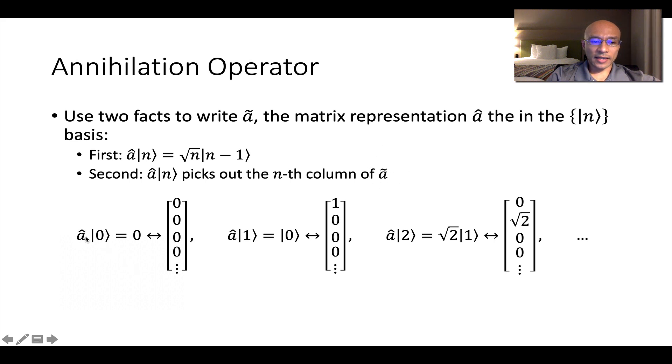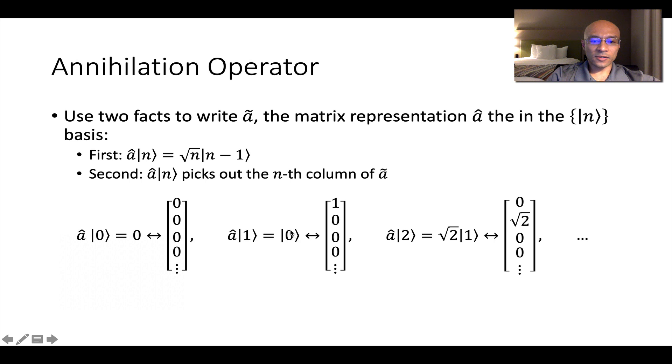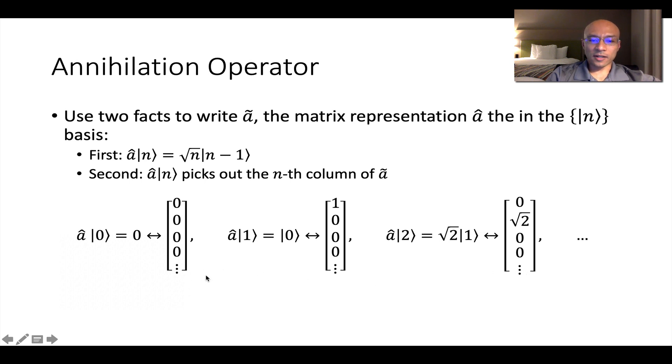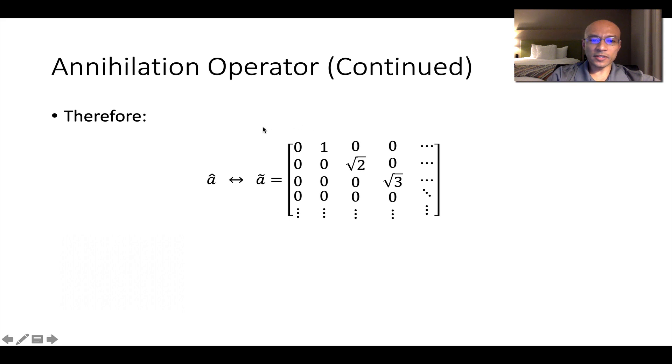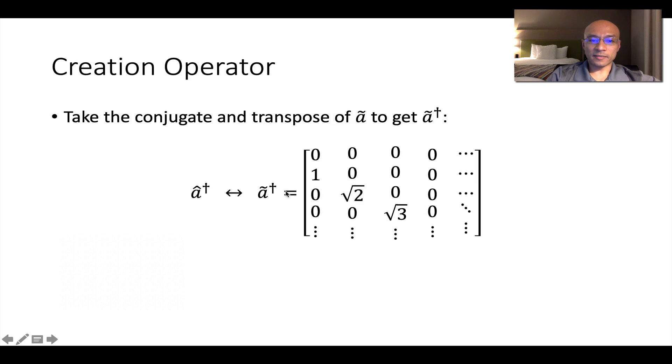So for example, A acting on ket zero gets you scalar zero, which you can write as all zeros in a vector. A acting on one gets you ket zero. So we write it like this. A acting on two gets you square root of two ket one. Here's that. So these are the columns of this A tilde matrix. So we just put those together. And so we say that the lowering operator is represented by the A tilde matrix in the energy basis.